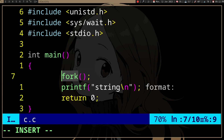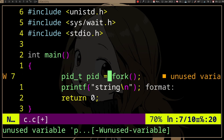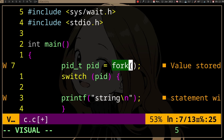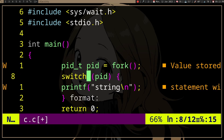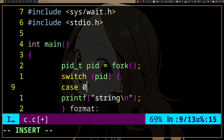Fork returns a value — we should actually capture the return value. It will return the process ID of the child from the parent process. But in the child process — the clone which is forked — fork is going to return zero, so it's going to set the PID to zero.